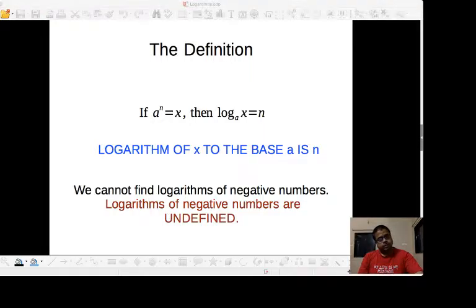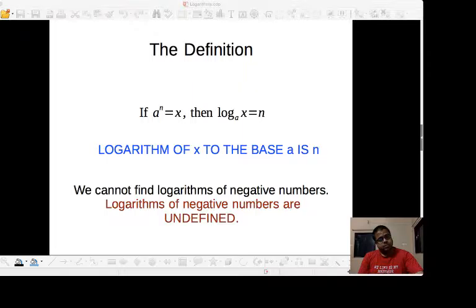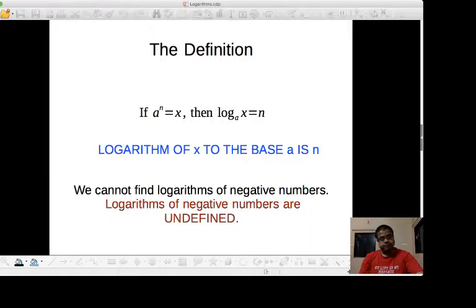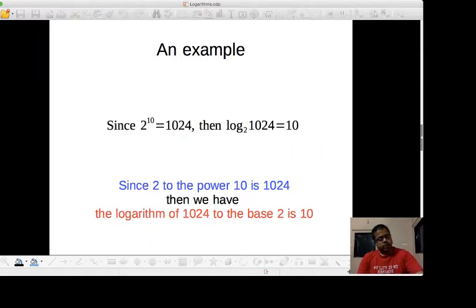Now remember that we cannot find the logarithms of negative numbers, and therefore logarithms of negative numbers are undefined. Let us look at an example.